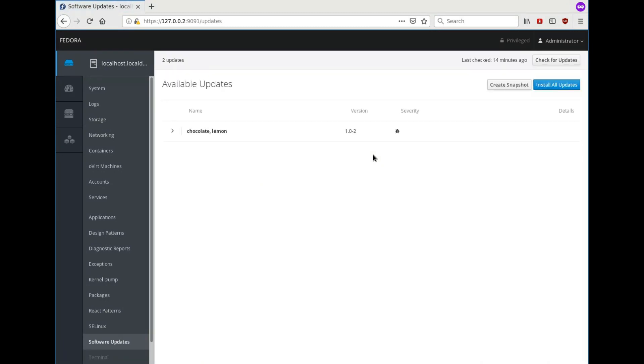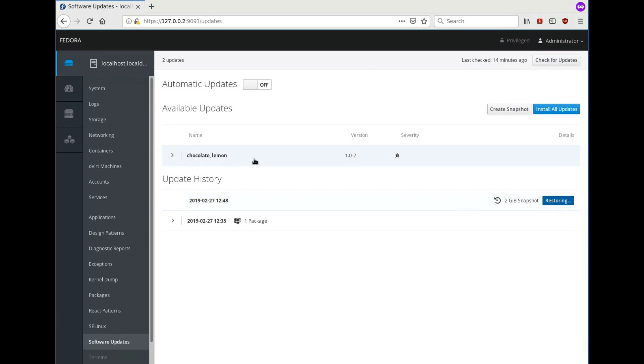And now we see that the snapshot is being restored. But this is only internal LVM status. So for the user it already appears that the system is in the exact same state as before. For example, we see that these two updates are available again.